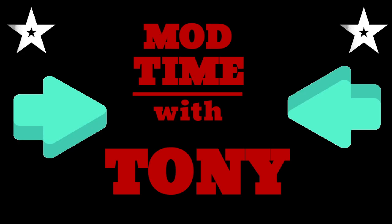Tony's mod time, it's mod time with Tony. Me, I'm Tony, and these are the mods, mod time.